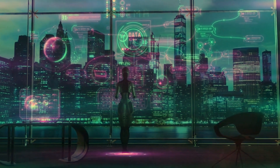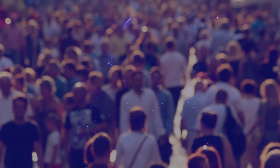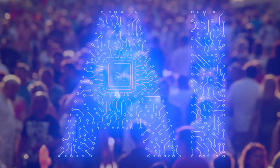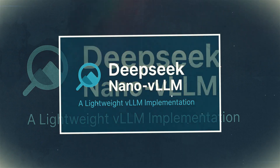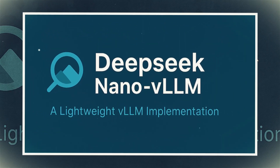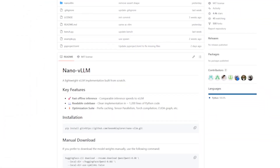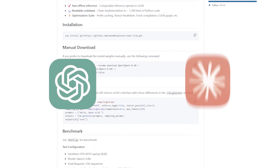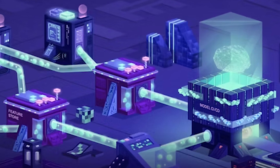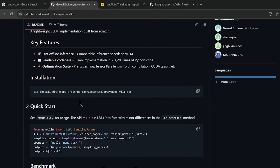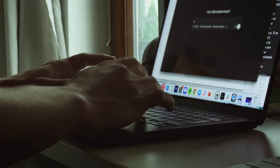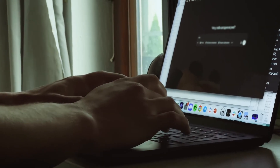If you're not into the backend world of LLMs, you might wonder why anyone should care about this. Isn't this just another AI tool in the sea of hundreds? Well, not quite. Nano VLLM is not a large language model like ChatGPT or Claude. It's also not a chatbot or app. Instead, it's an inference engine — a piece of software that takes a trained LLM and makes it run efficiently on your hardware.